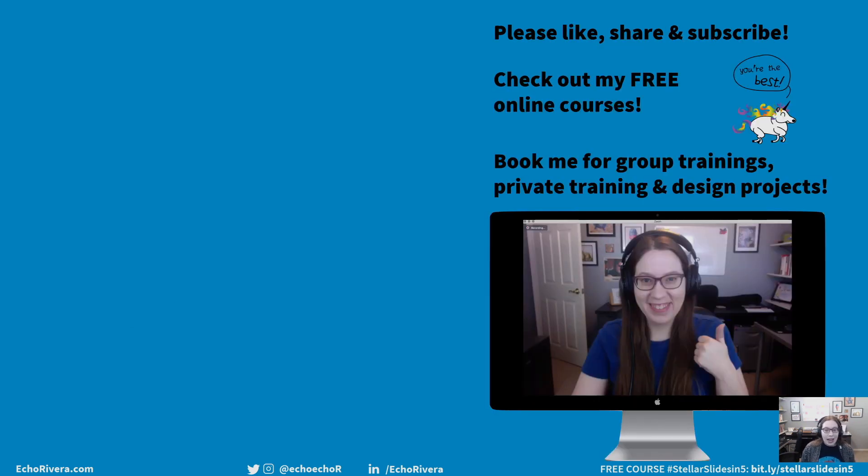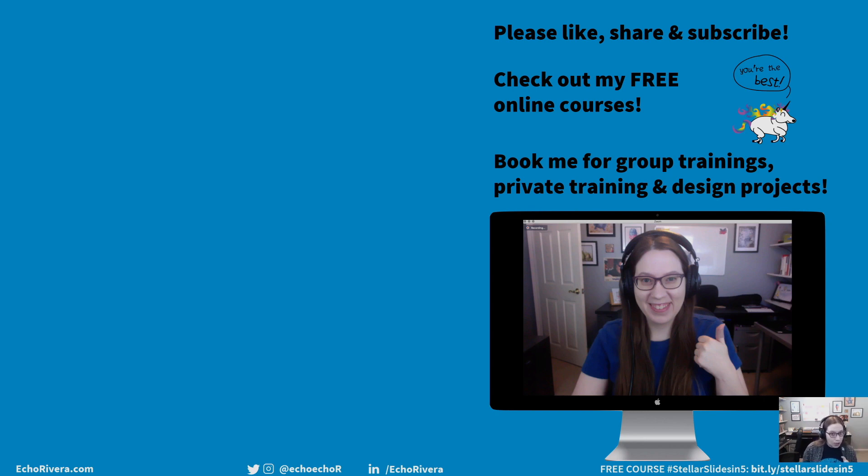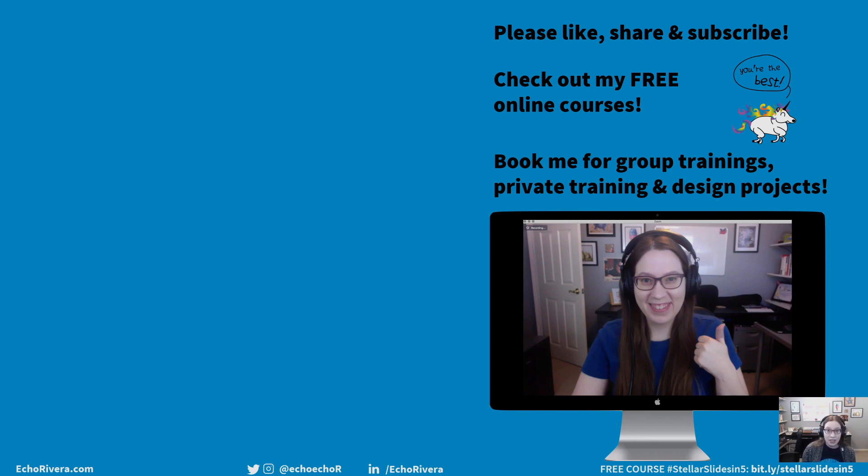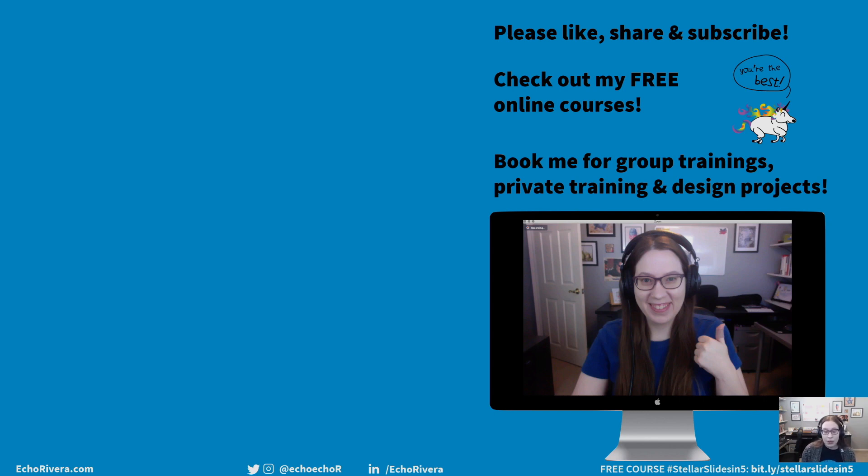So yeah, thank you so much for watching. If you found this helpful, please like and share and subscribe and all that good stuff. Be sure you check out my free online courses if you haven't already. And hey, if you are an academic, scientist, researcher, or evaluator and want to have better presentations, well, book me for a group training. I can train your entire department or organization or book one of those one-on-one calls I mentioned at the beginning. Or hey, I can also just design your presentations for you if you don't have time. So either way, thanks again for watching. Have a great day. I'll see you in the next video. Bye.